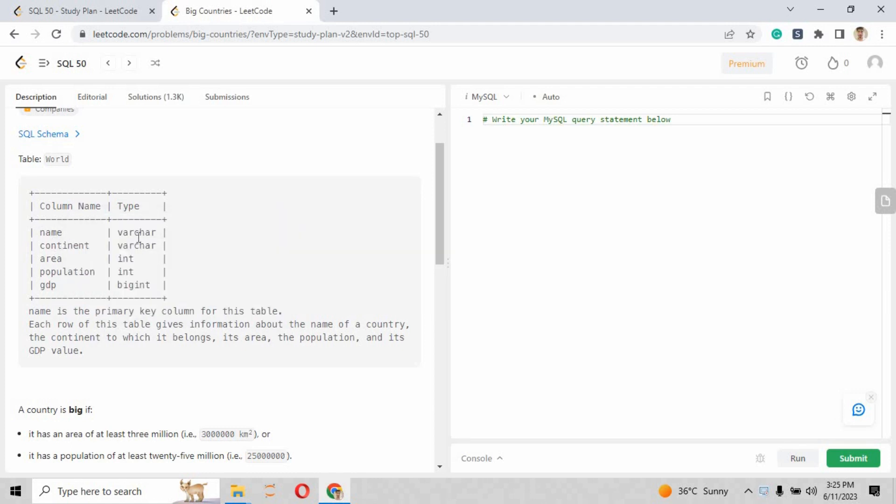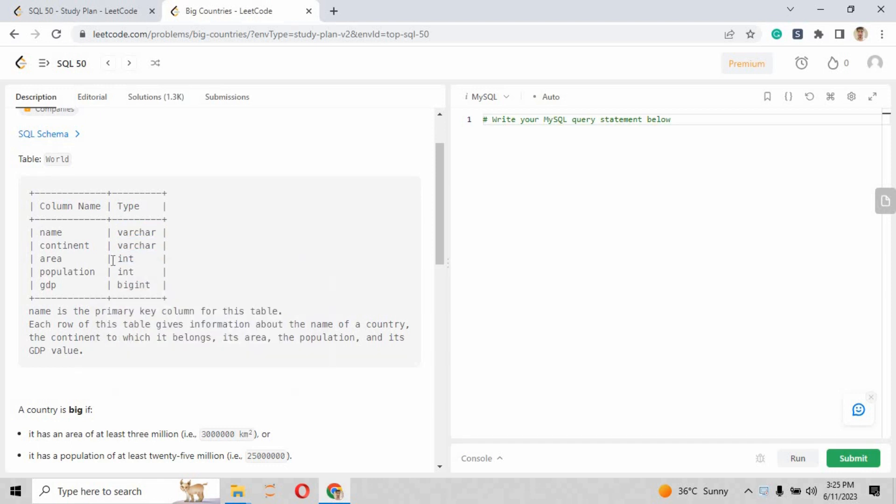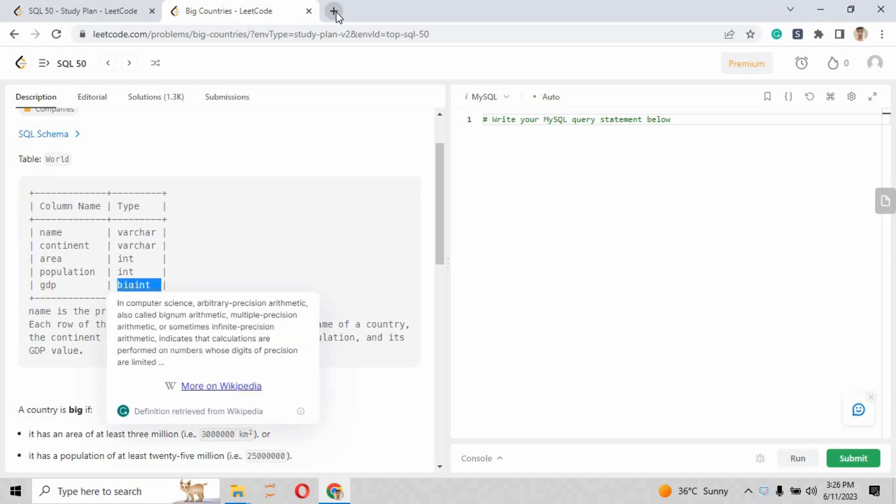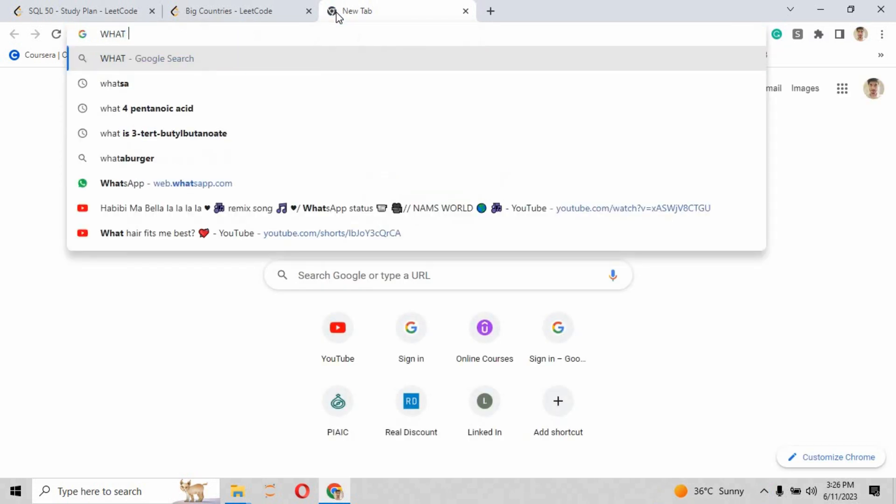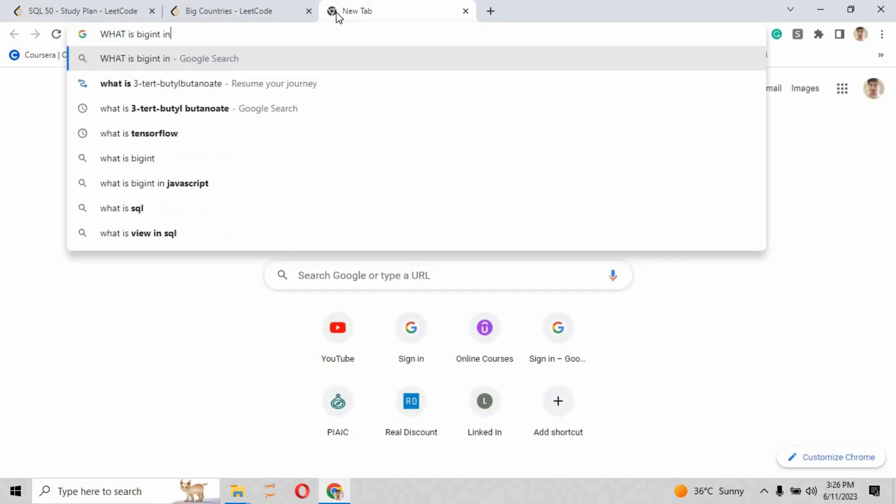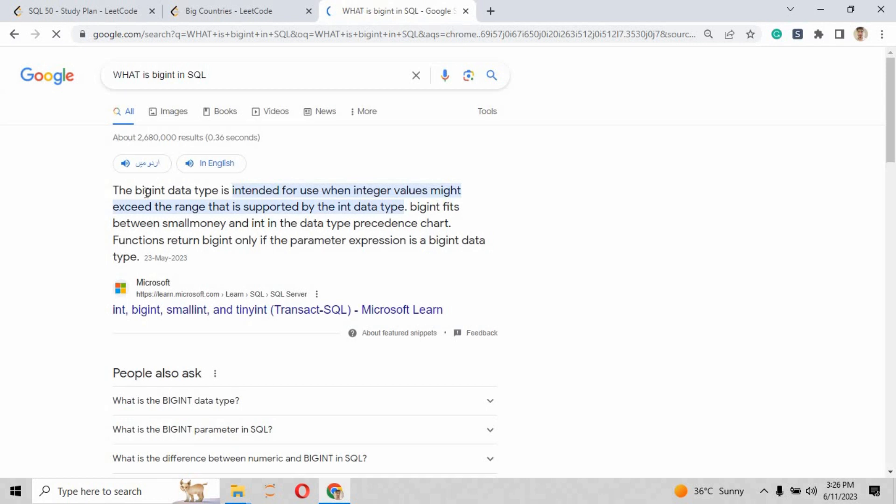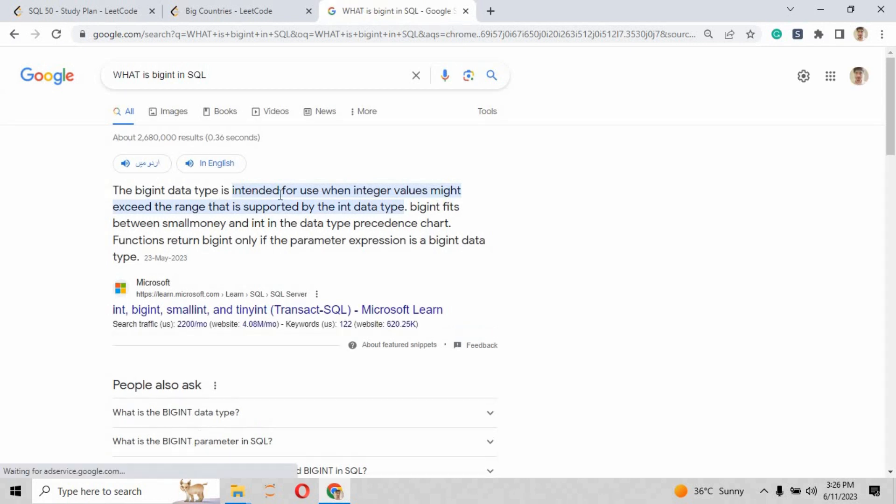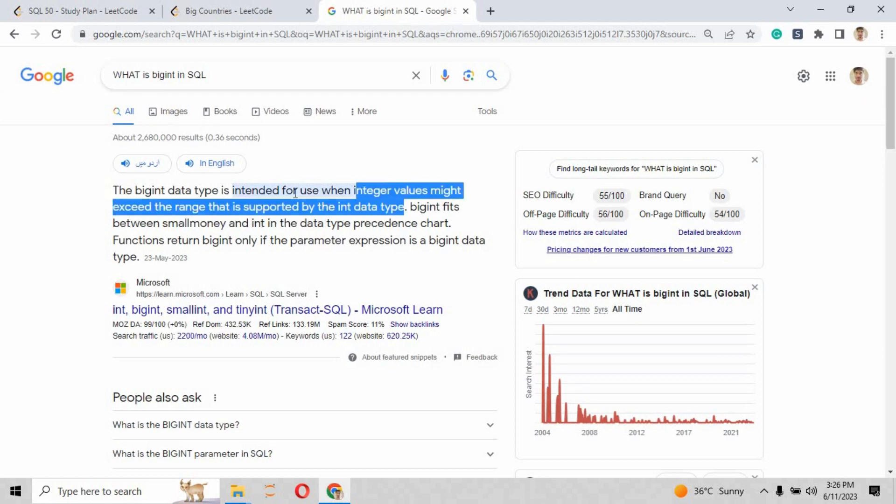The SQL schema shows us the table name, which is World. We have column names: name, continent, area, population, and GDP of some countries with their data types as varchar, integer, and bigint. So what is bigint? Let me show you what bigint is.